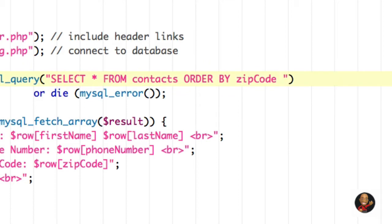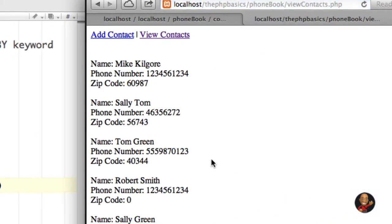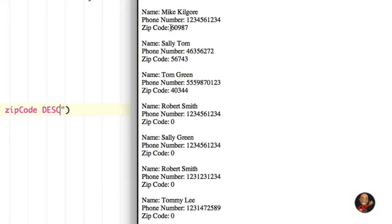Let's say we want to sort this list in descending order, meaning we want it to start from 60,000 and continue down to zero. All we have to do is type DESCENDING, hit save, refresh the browser, and as you can see now 60,000 is at the top. We're sorting this based on the zip code.